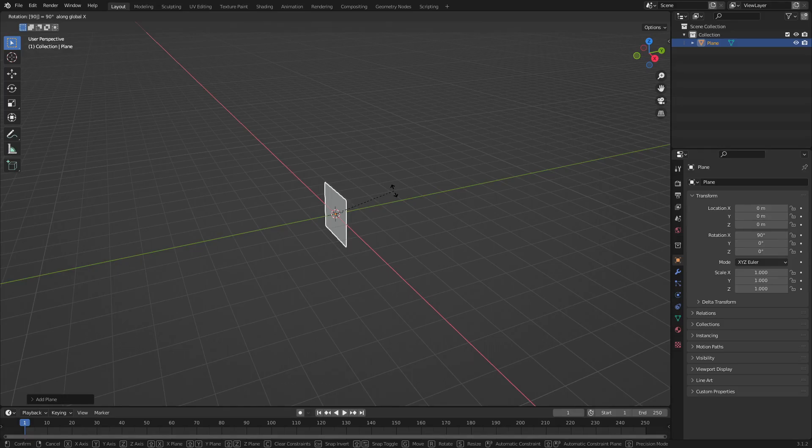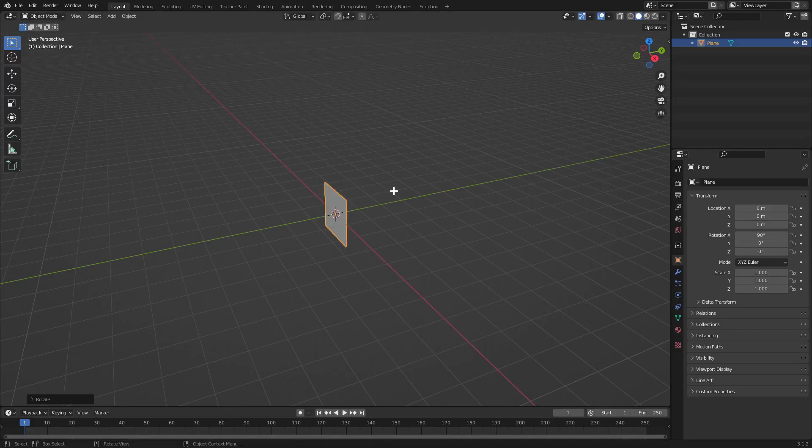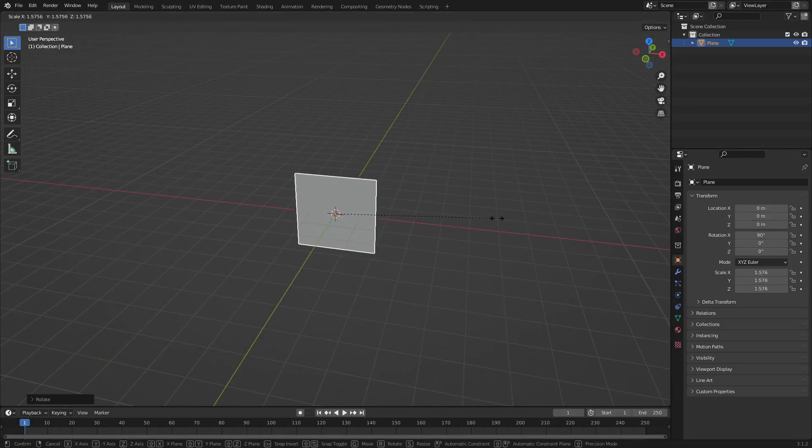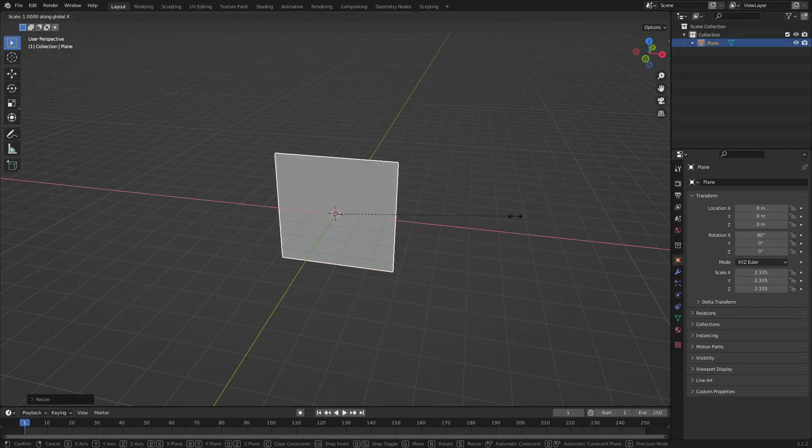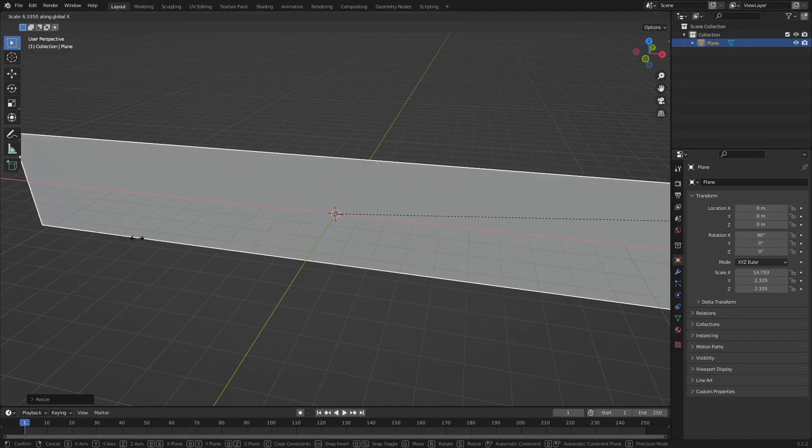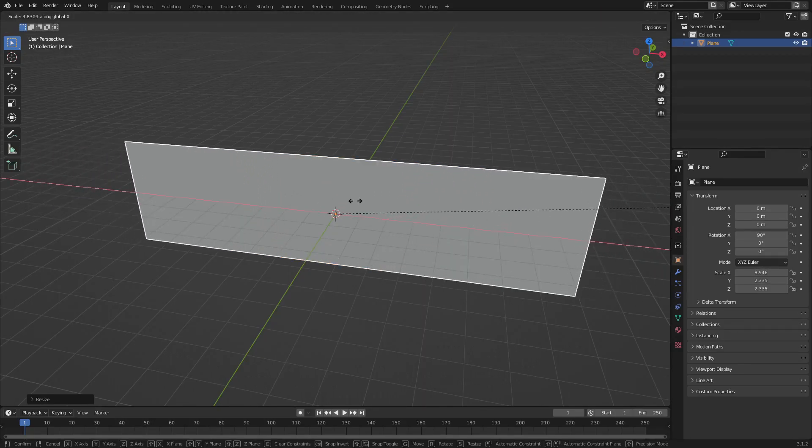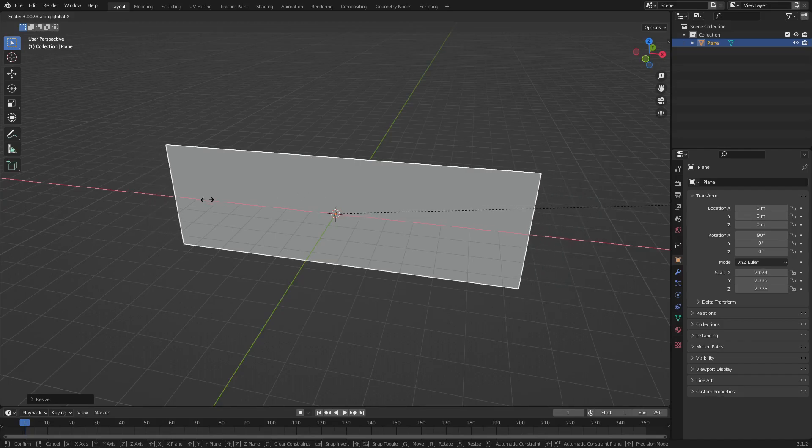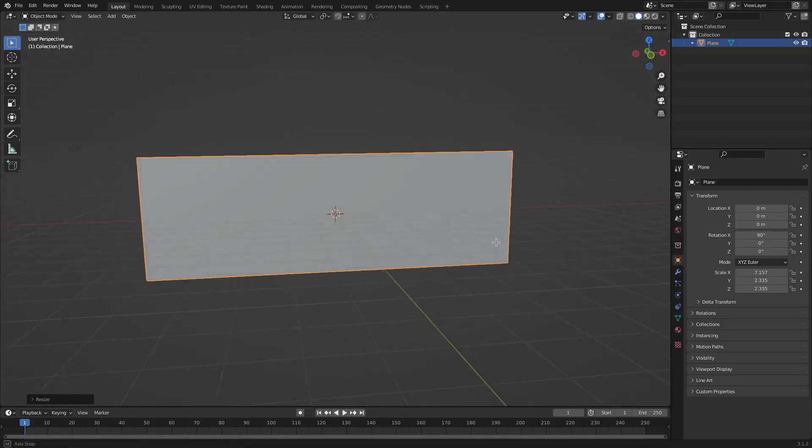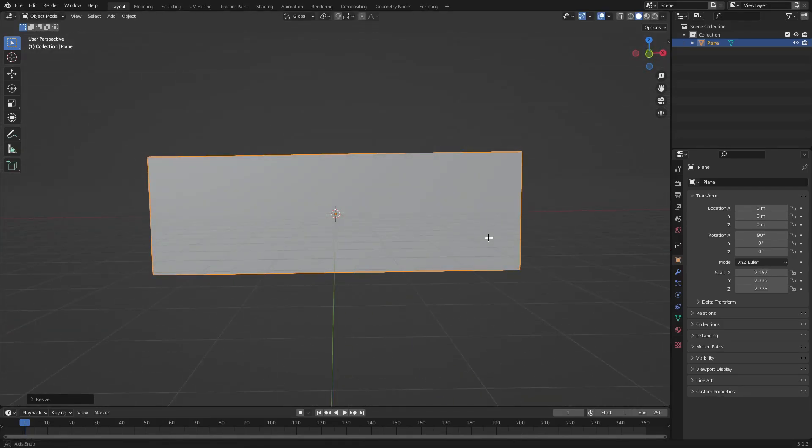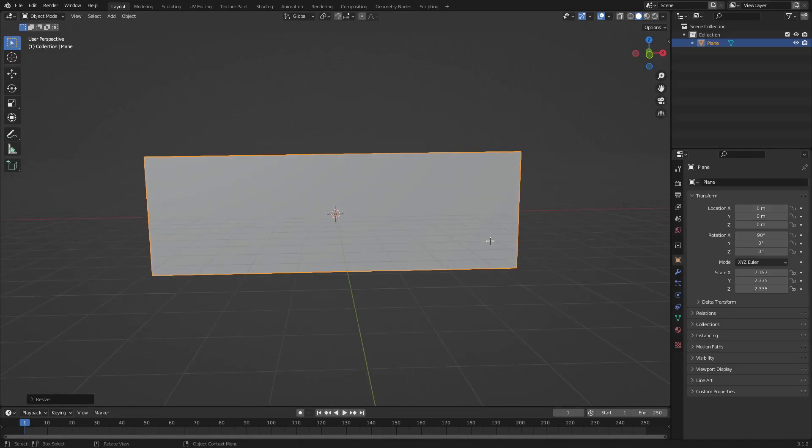Now we can hit S to scale this up a little bit, and then hit S, X to scale this on the X axis, so it'll make it a little bit longer lengthwise like this. Nice. Left-click to confirm that.